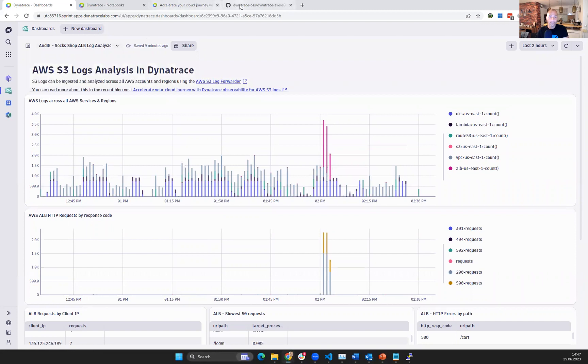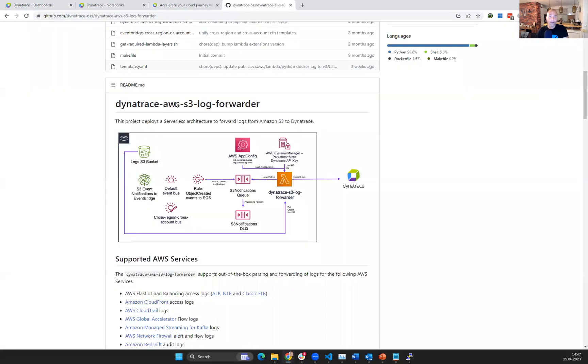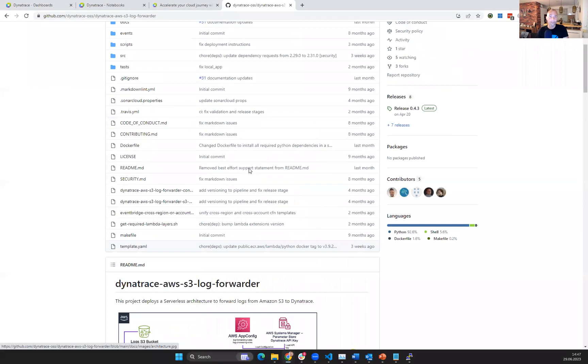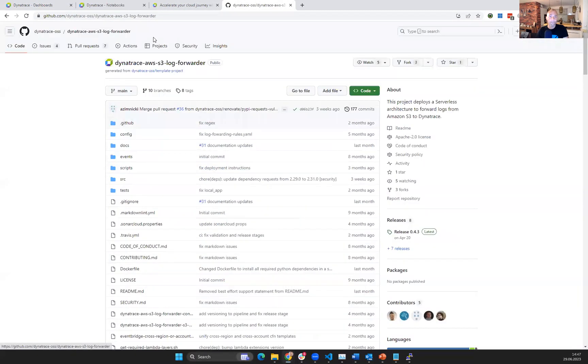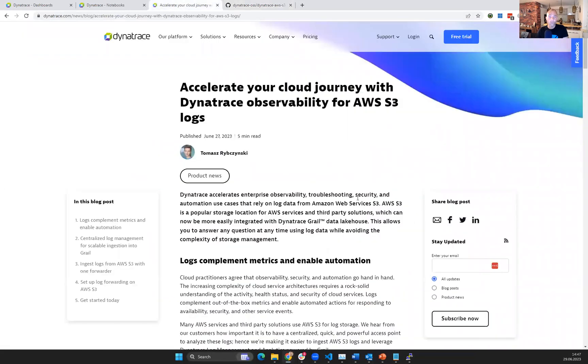The log forwarder itself can be found, as I said, on GitHub. Link will be on the bottom of this video. Also, there's a great blog post called Accelerate Your Cloud Journey with Dynatrace Observability for AWS S3.